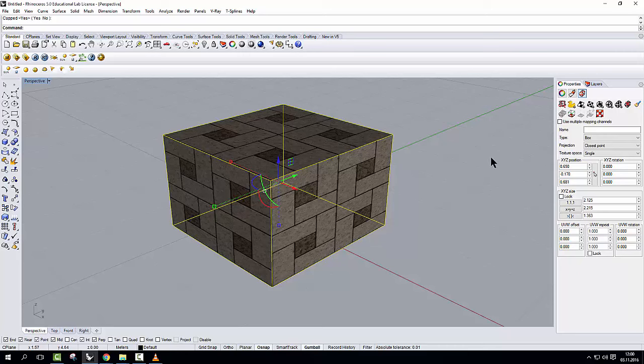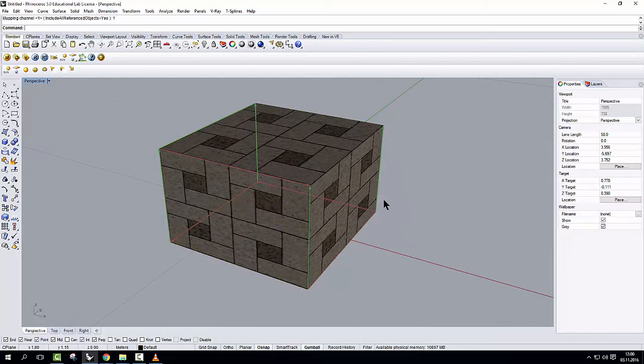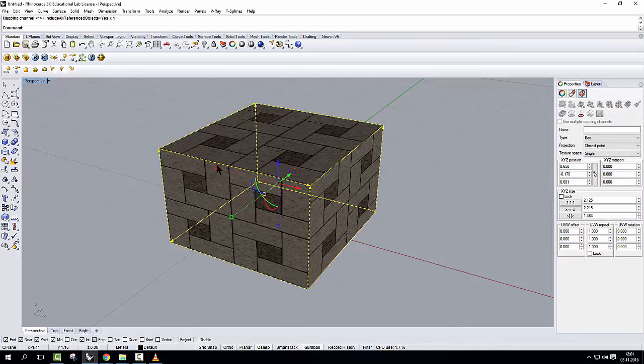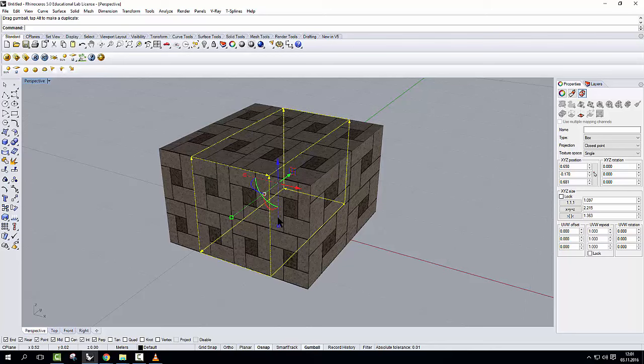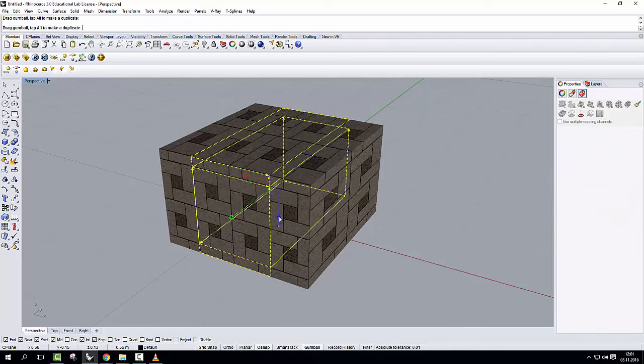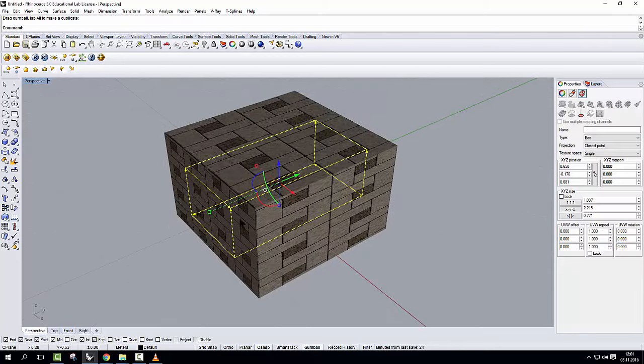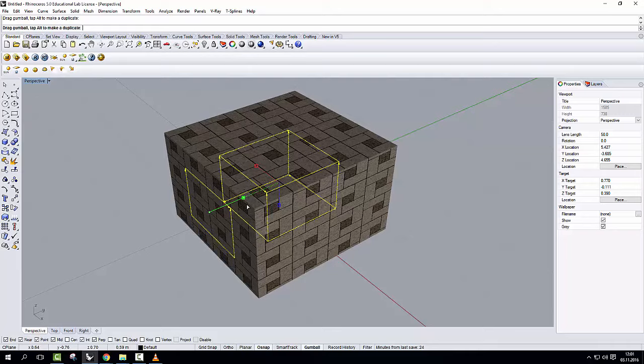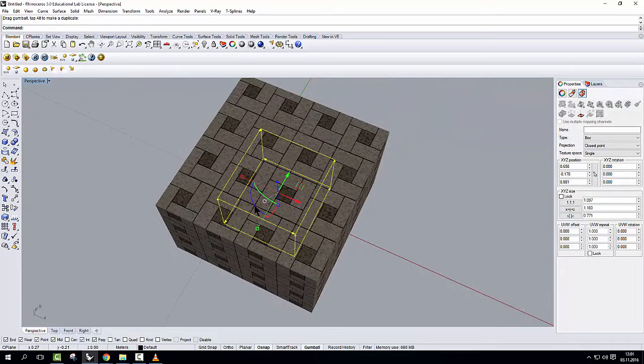And now just like I did with the planar surface mapping, I can click on show mapping, select the widget, mapping widget. Now I can scale it, and I can even rotate it in case I need to.